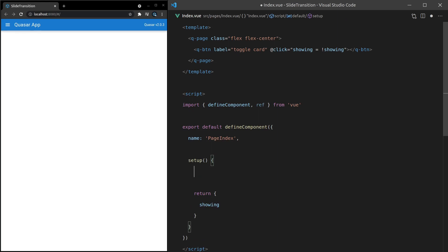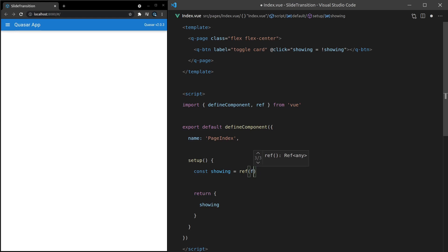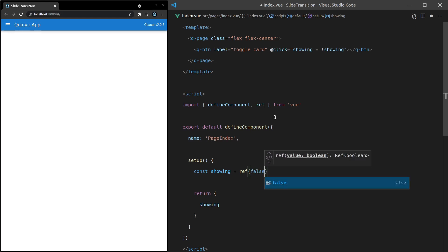Now we actually need that variable. So let's say showing is equal to a reference to, and we'll set that to false by default. Save it, and there's our button.